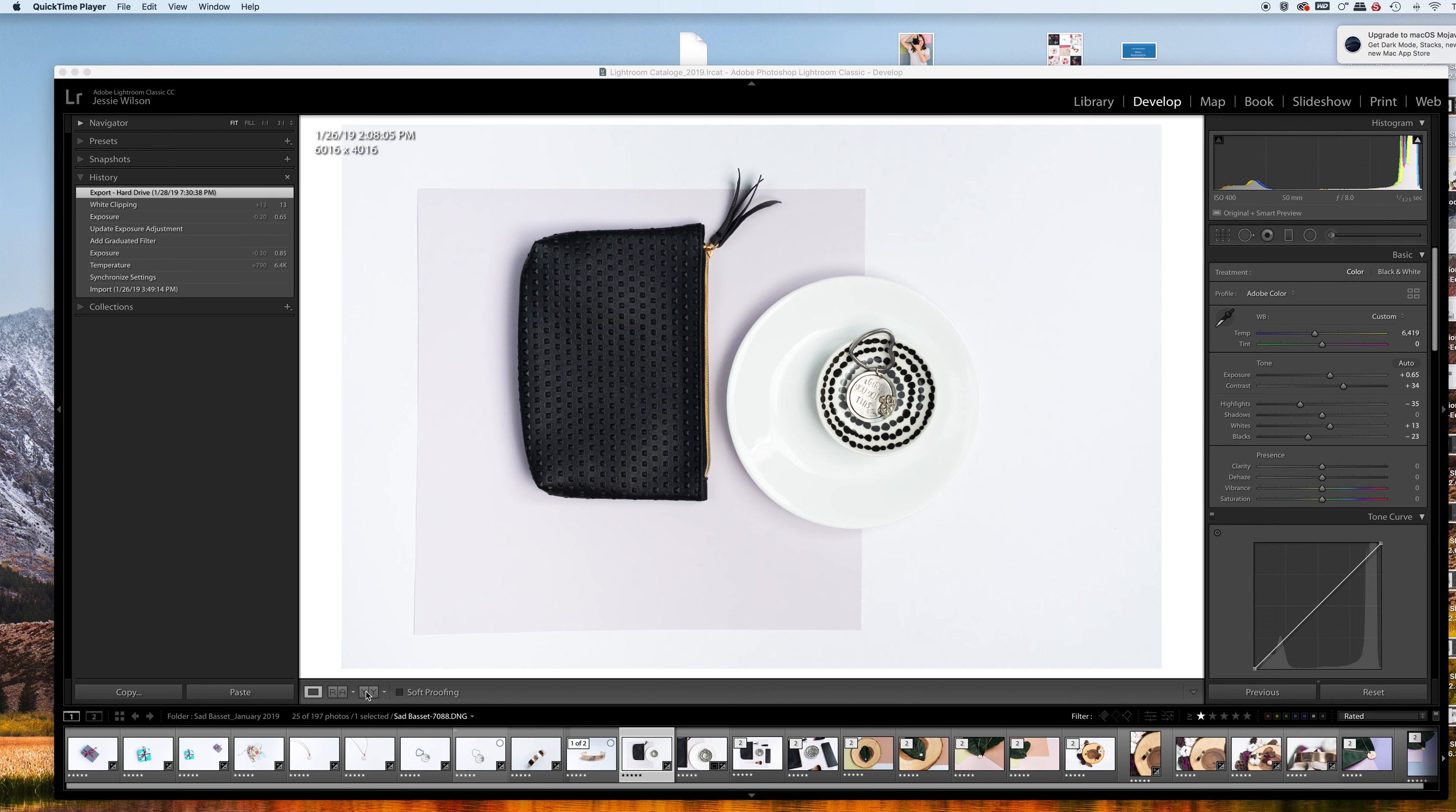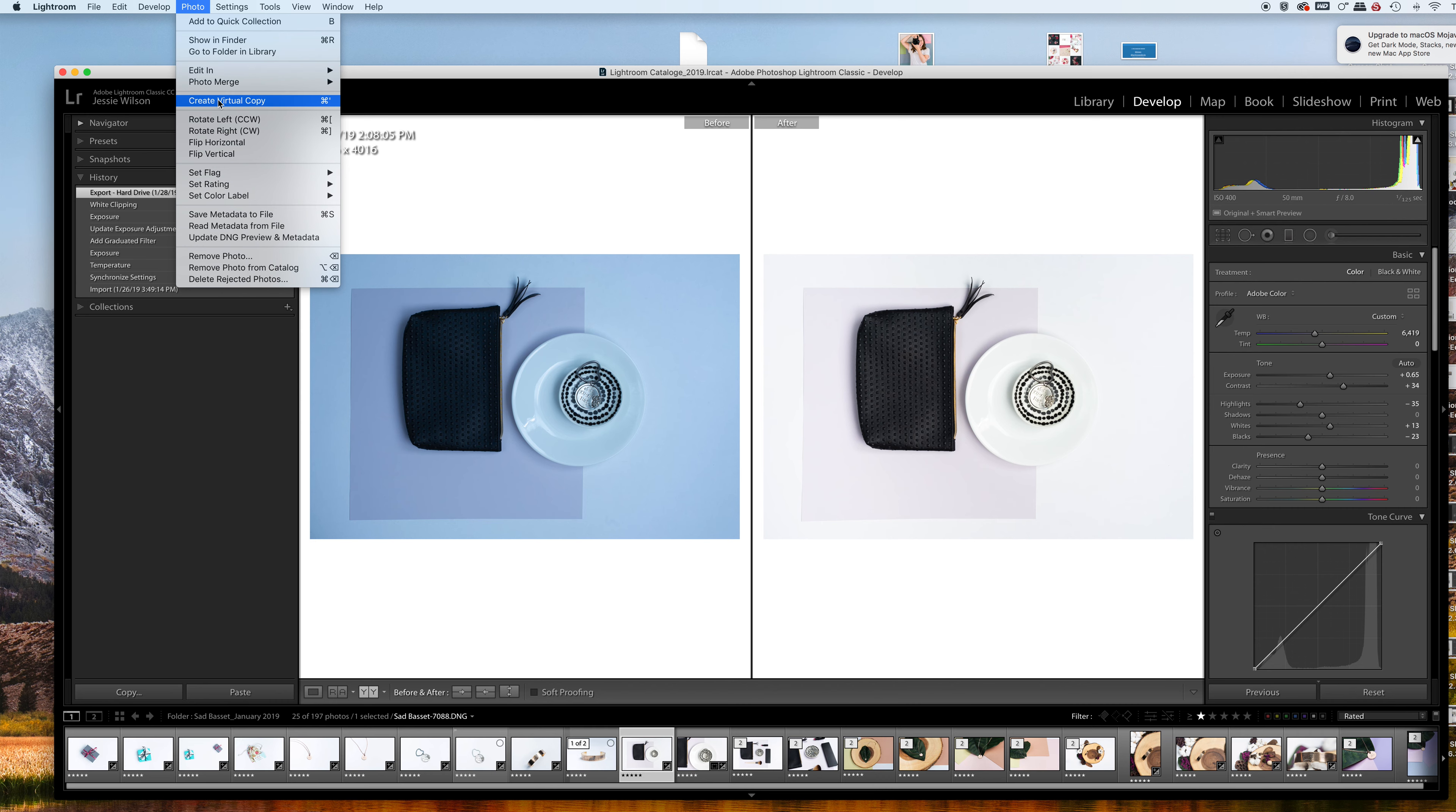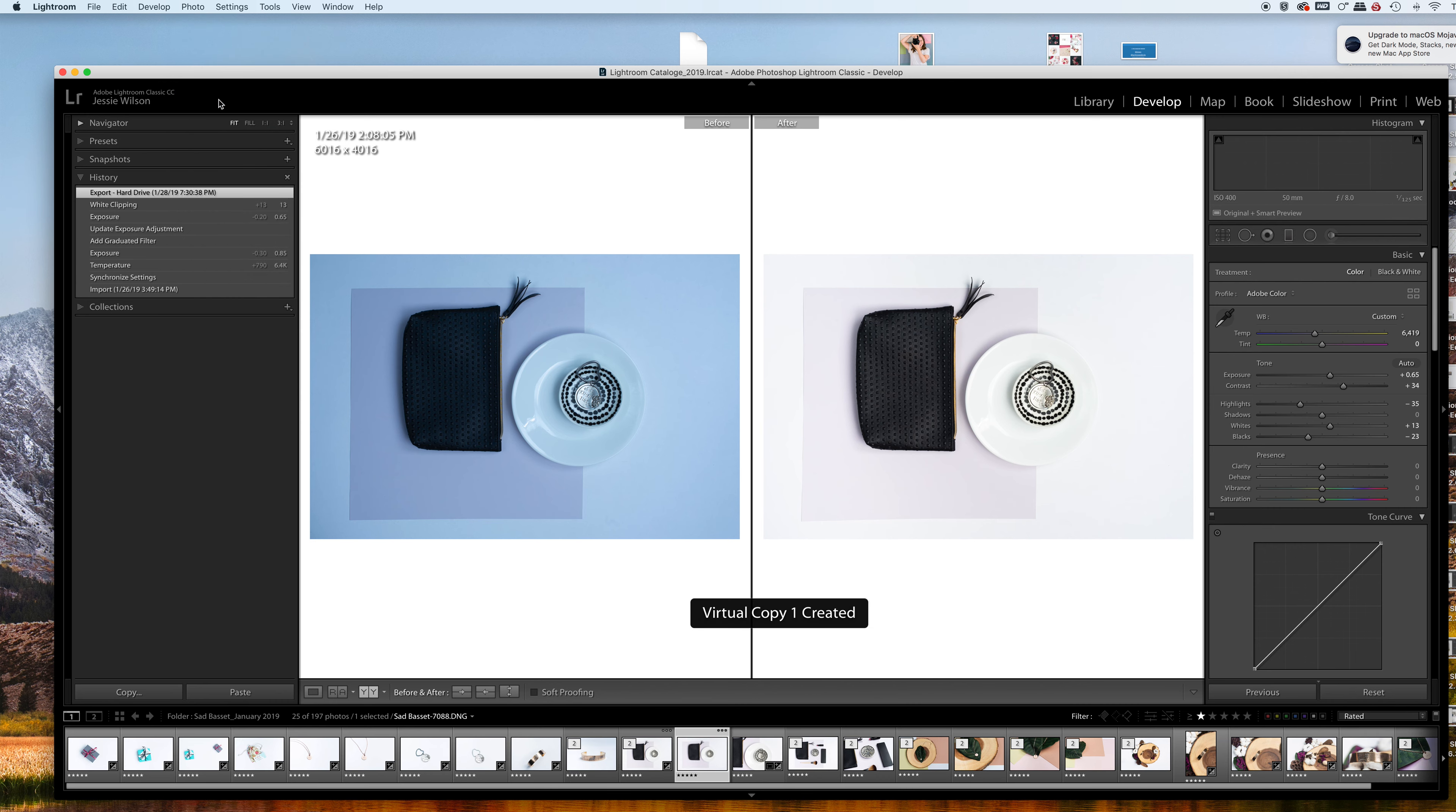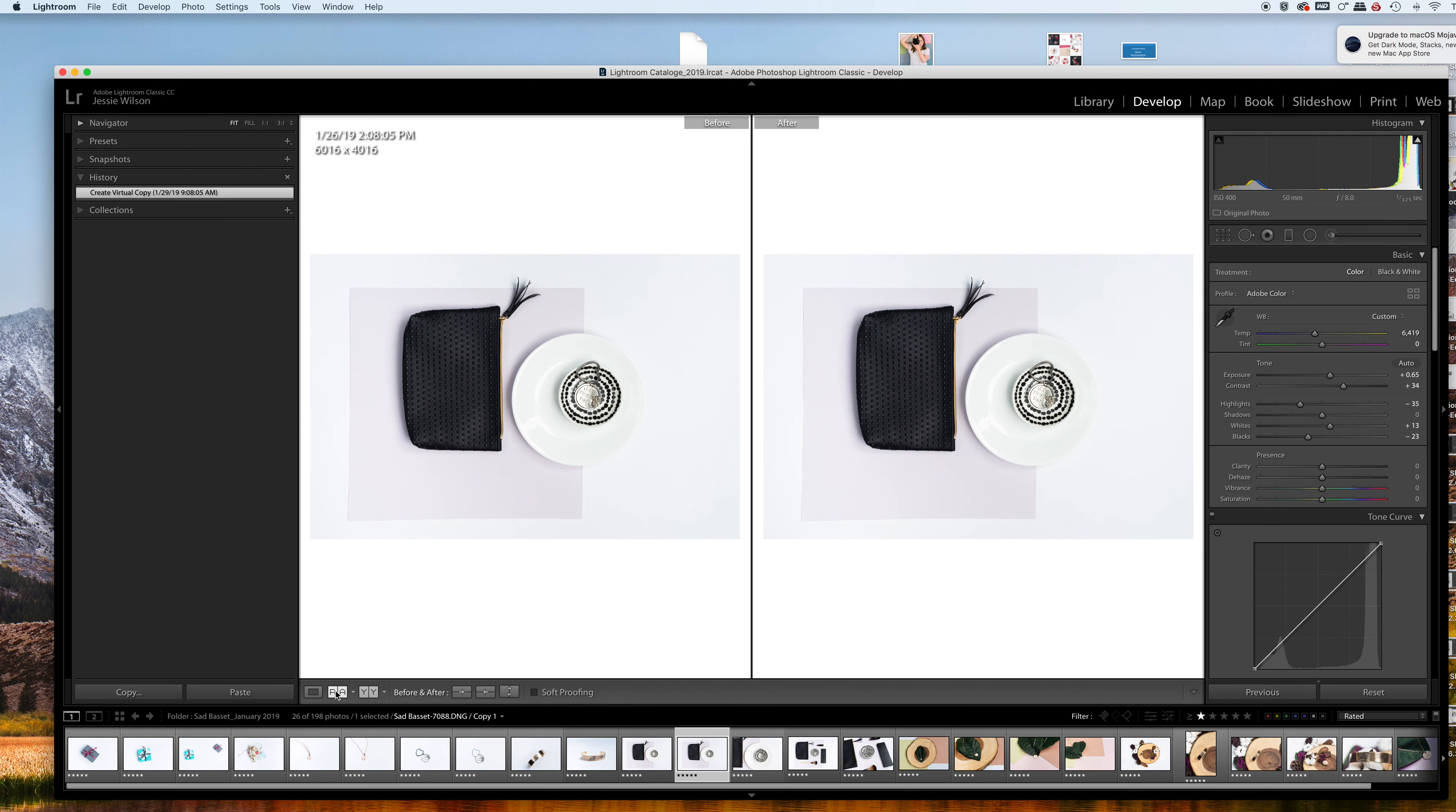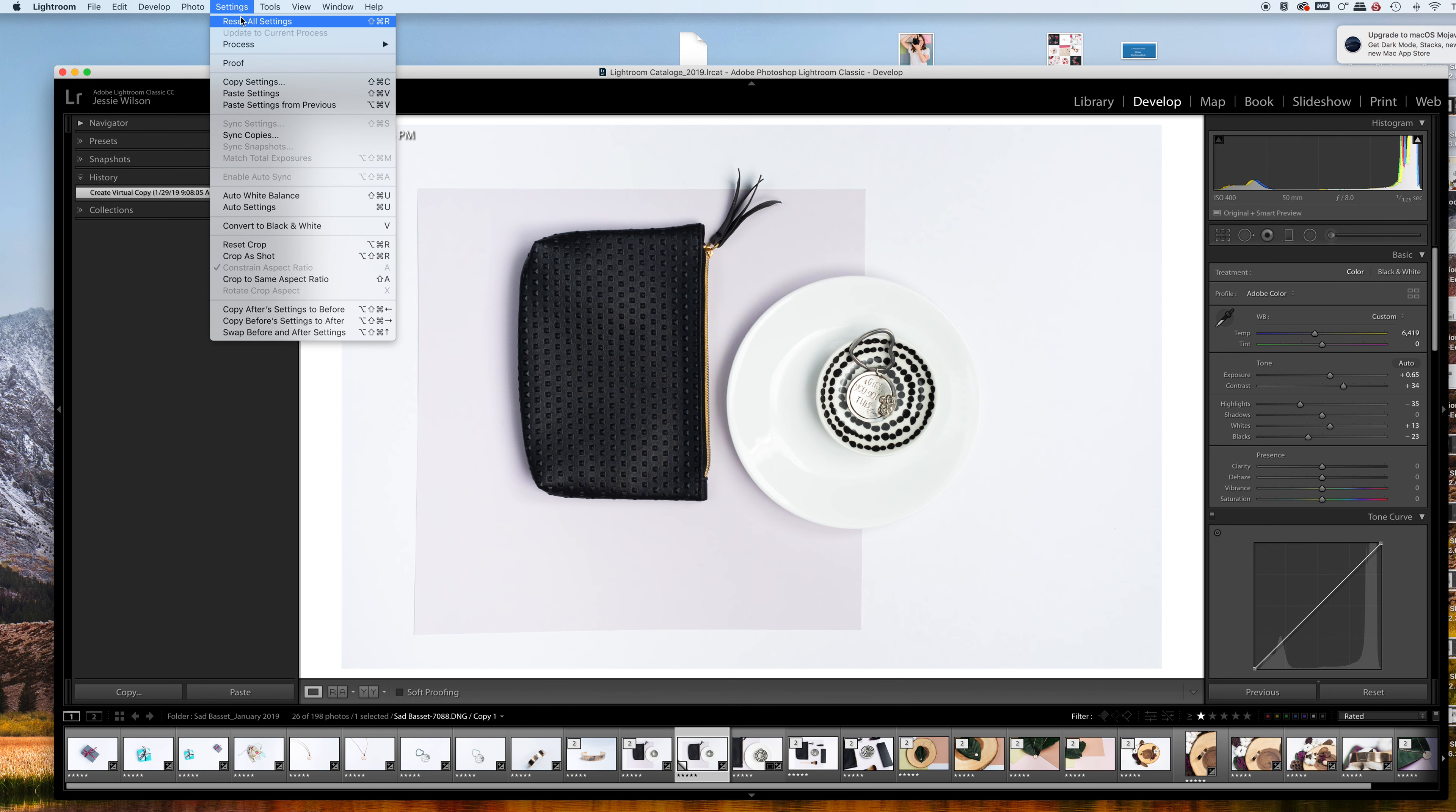This is the before and after, and I'm going to show you how to get there. I'm going to create a virtual copy of the image, go back to single view, and reset these settings.